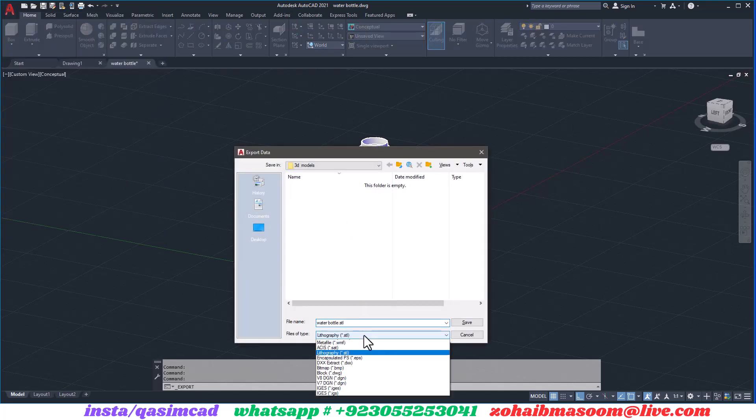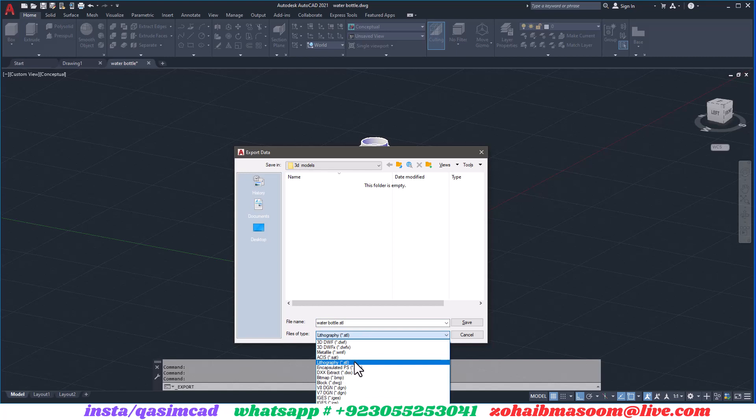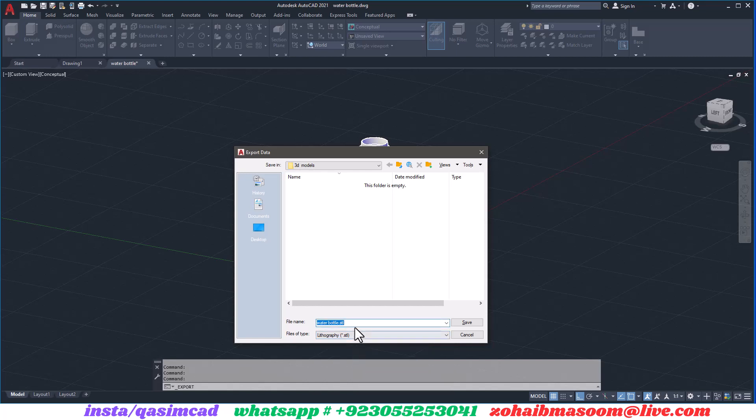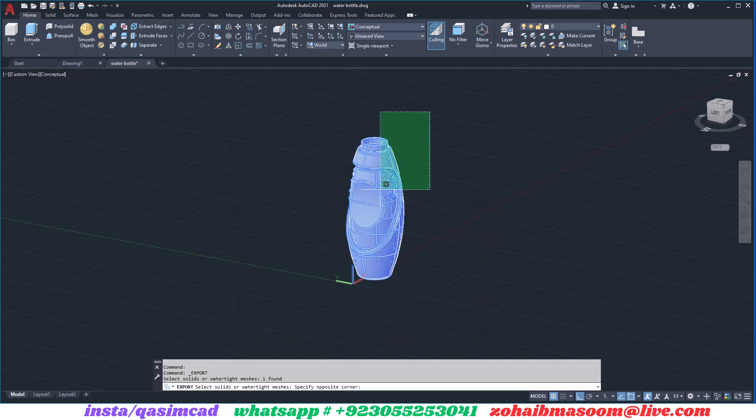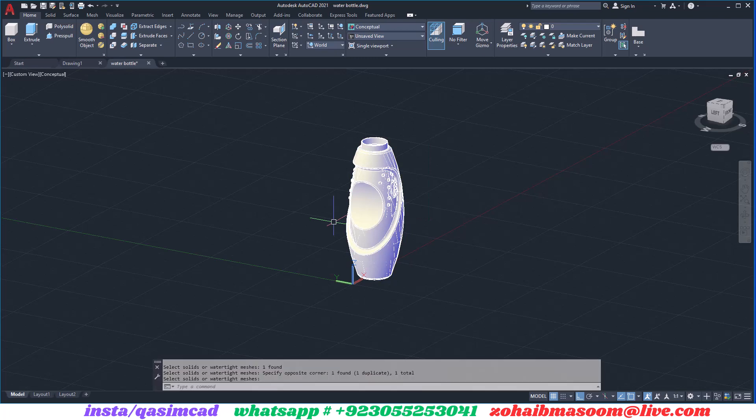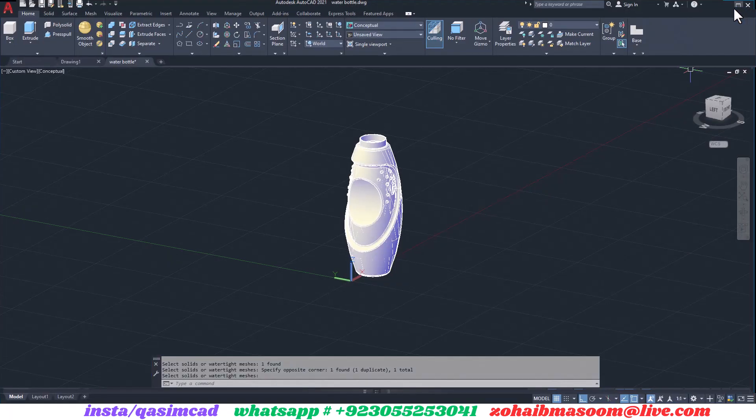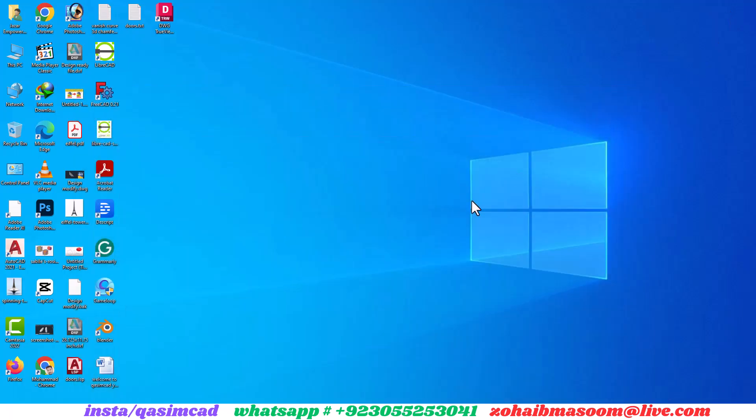A new window appears and select lithography STL file and click Save. Now select the model and your STL file is saved.